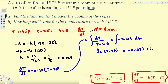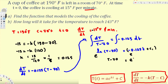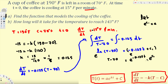To get rid of the ln, we take e to the power of both sides. The left side becomes T - 70, and the right side becomes e^(-0.125t) · e^(C₁). Since e^(C₁) is still a constant, we let e^(C₁) = A, another constant.